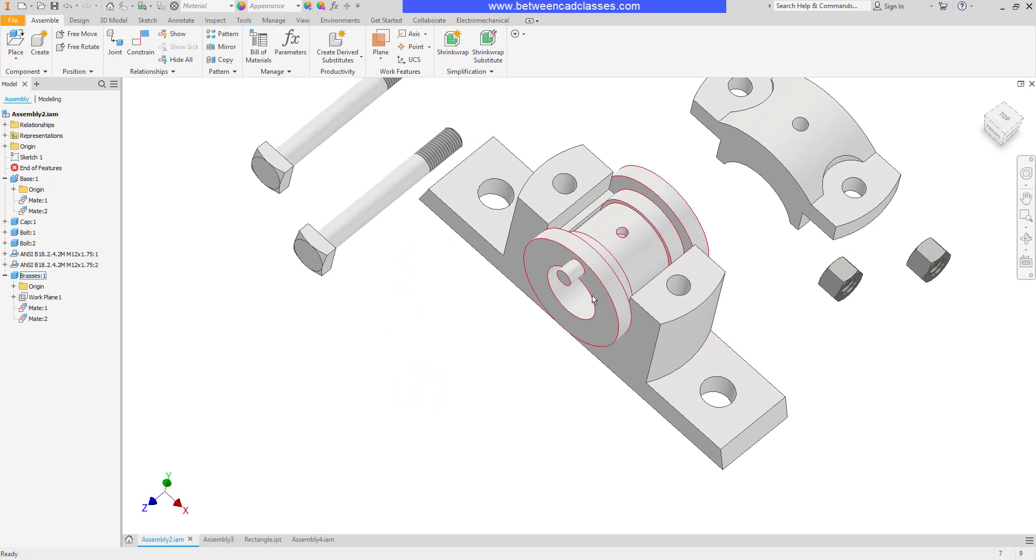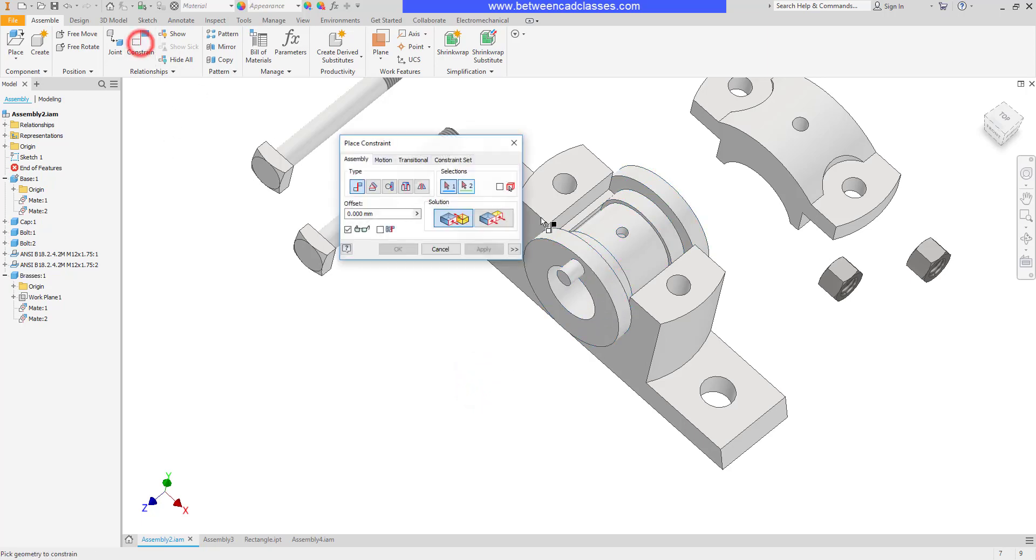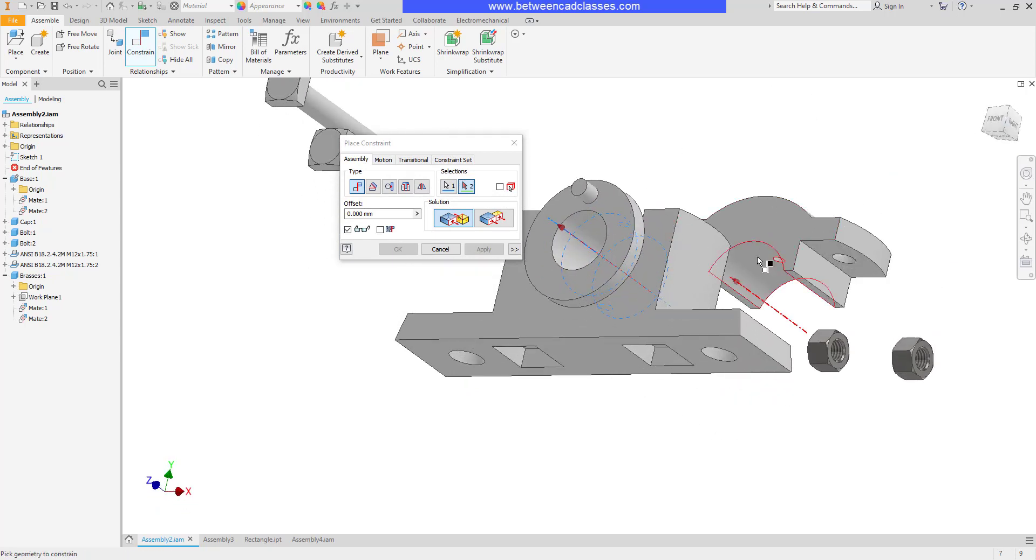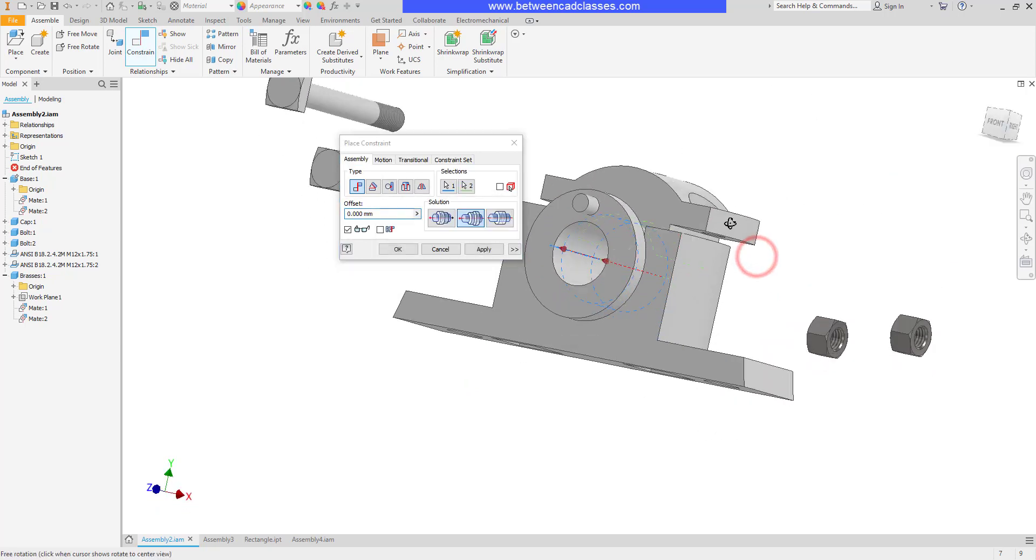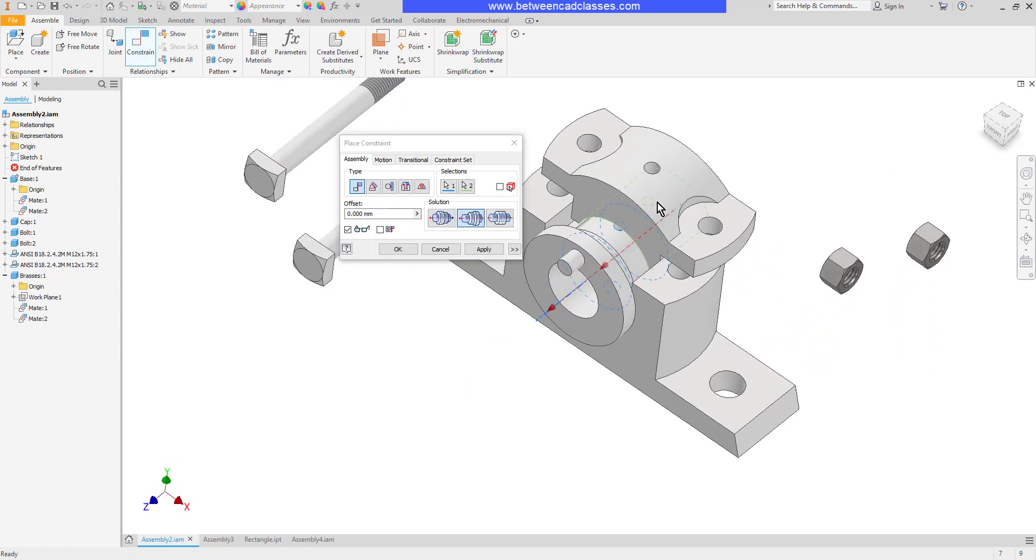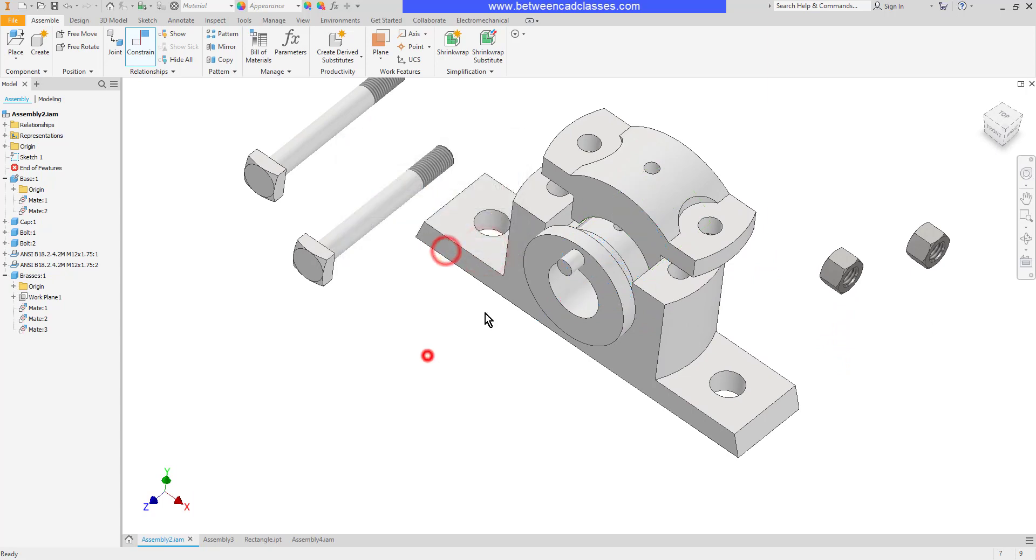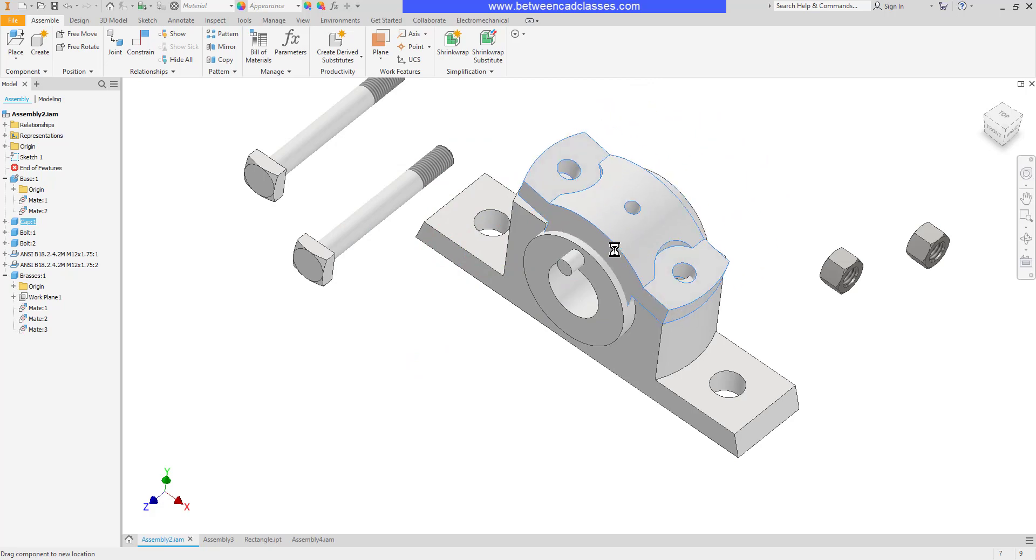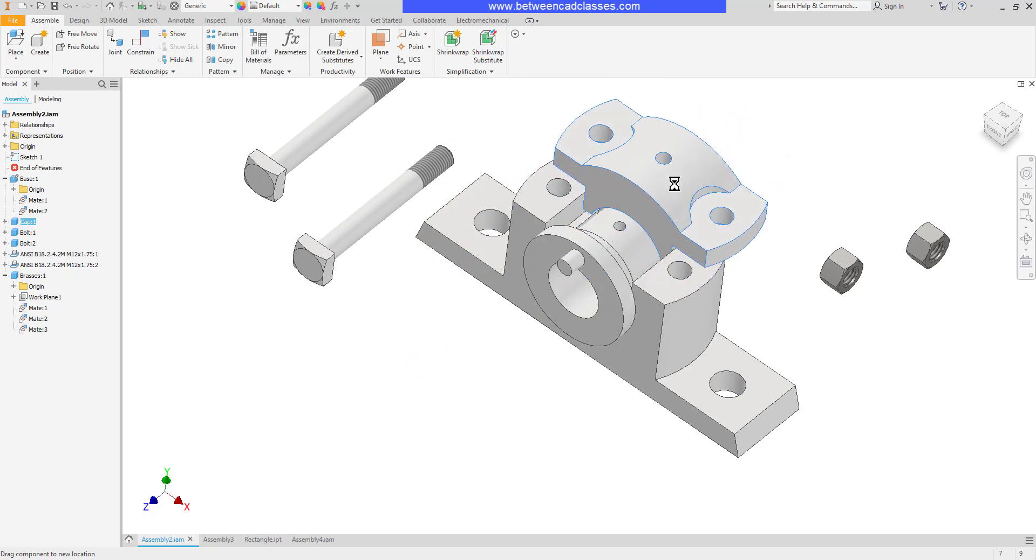So now we can see that this part is fully constrained. I'm going to constrain the cap similarly by choosing the cylinder there and the cylinder there. This one's a symmetrical part so it really doesn't matter which of these options I use. So I'll apply and cancel that. Now you can see that it's free to move in and out.